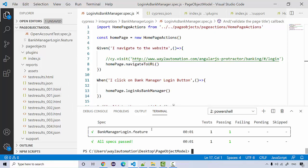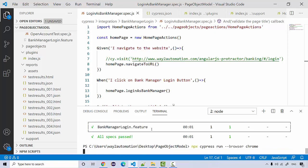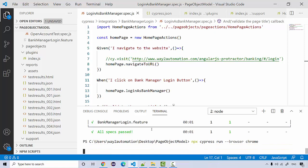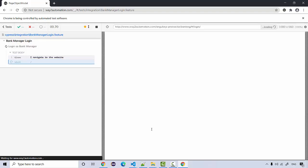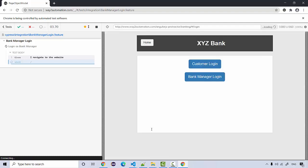In case you want to launch it with the Chrome browser, you can simply say hyphen hyphen browser and Chrome. So this is actually going to run your feature on the Chrome browser. You can see the browser is launched and now it's navigating and we're going to perform all given when and the entire stuff.